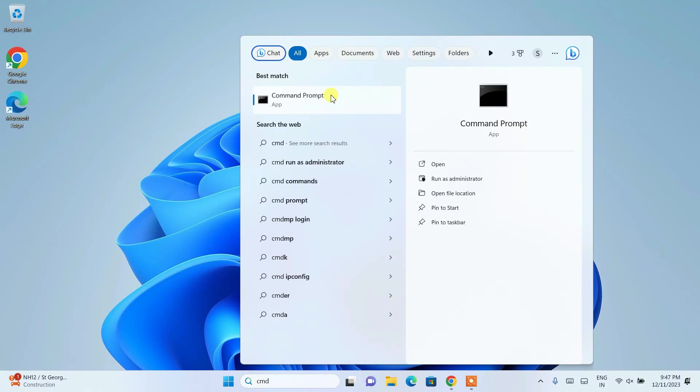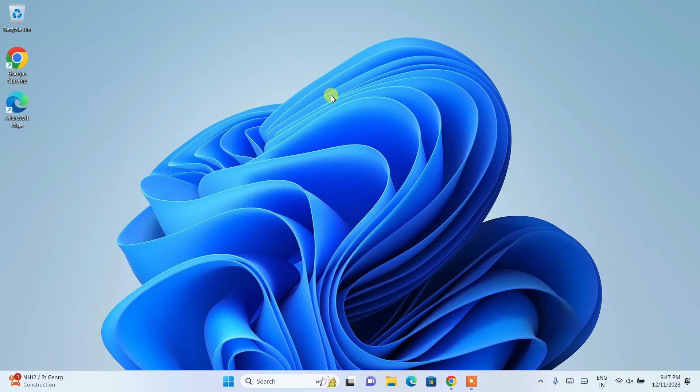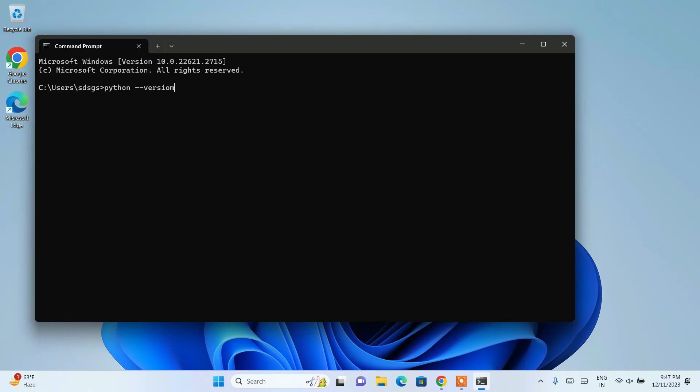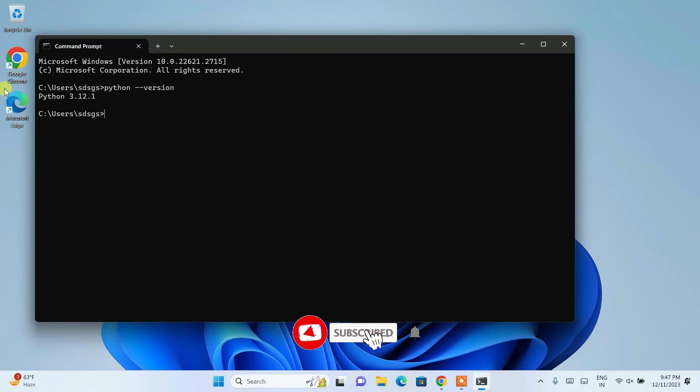And here if you just simply type python space dash dash version and just simply hit enter, you're going to see that our latest version of Python, Python version 3.12.1, is rightly shown over here.